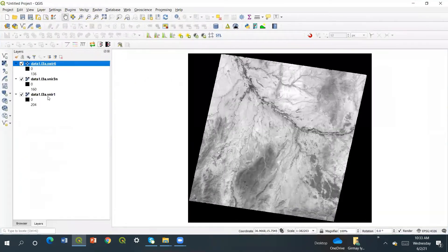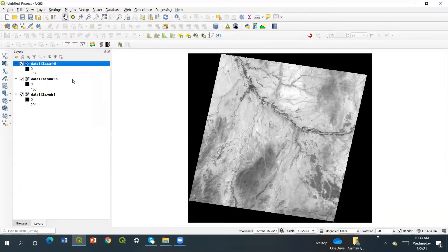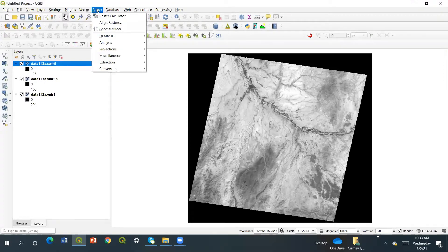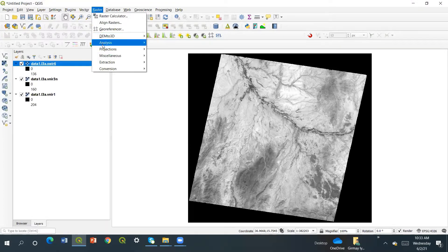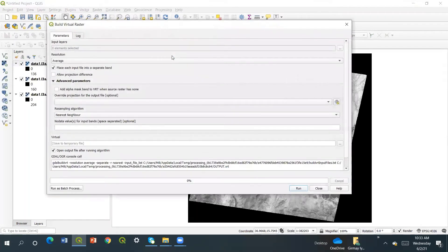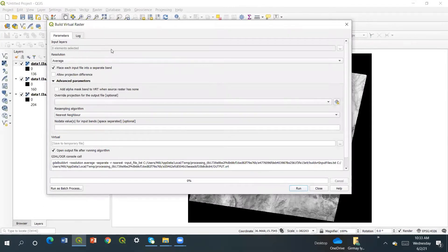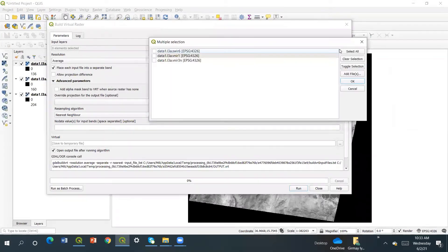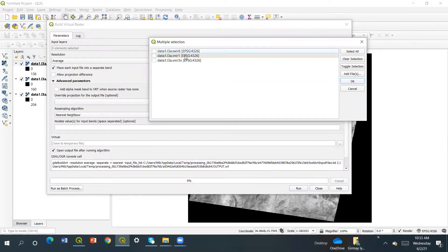After this I have to go to raster, and then build virtual raster. I'm going to add the selected elements, so I have to select them: band 6, band 3, and band 1. I have to order them.